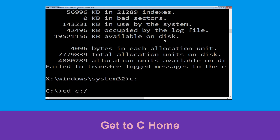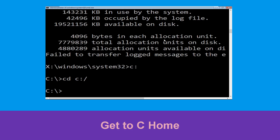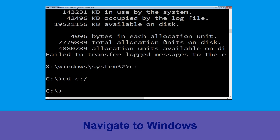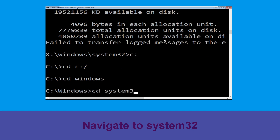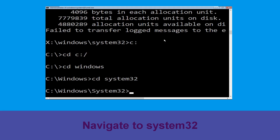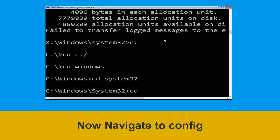Type cd C:\ and hit Enter to execute the command. Type cd windows and press Enter, then type cd system32 and hit Enter to execute the command.